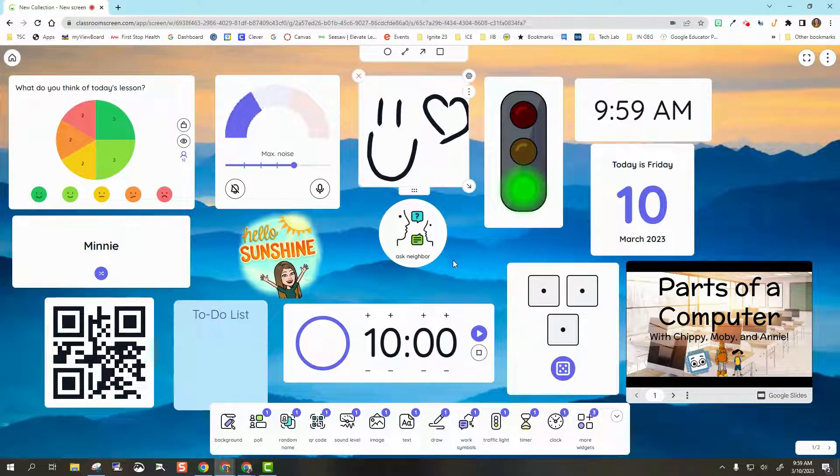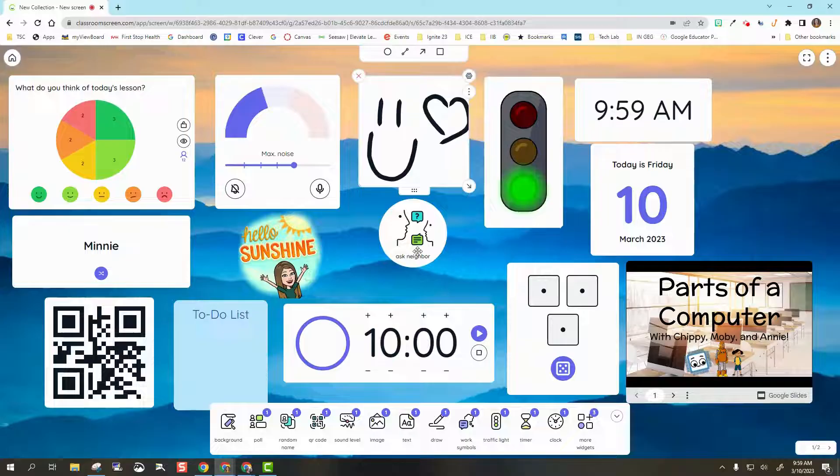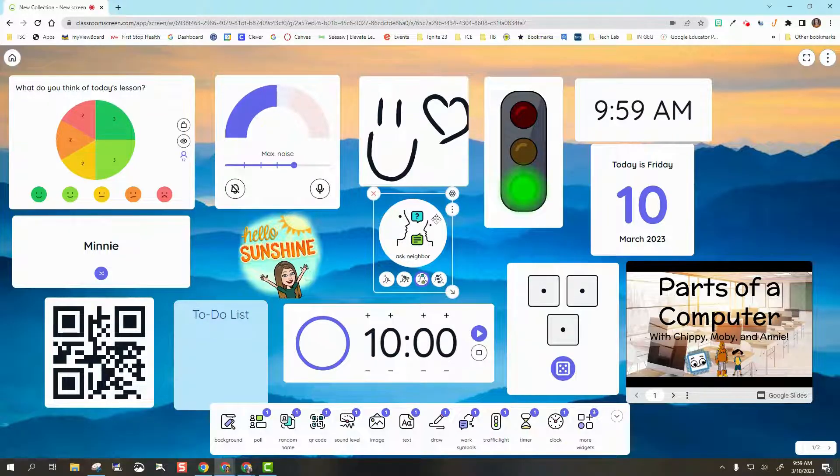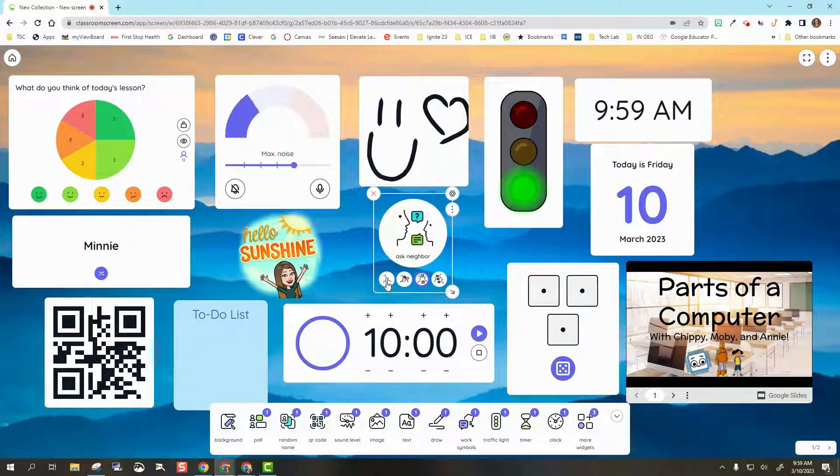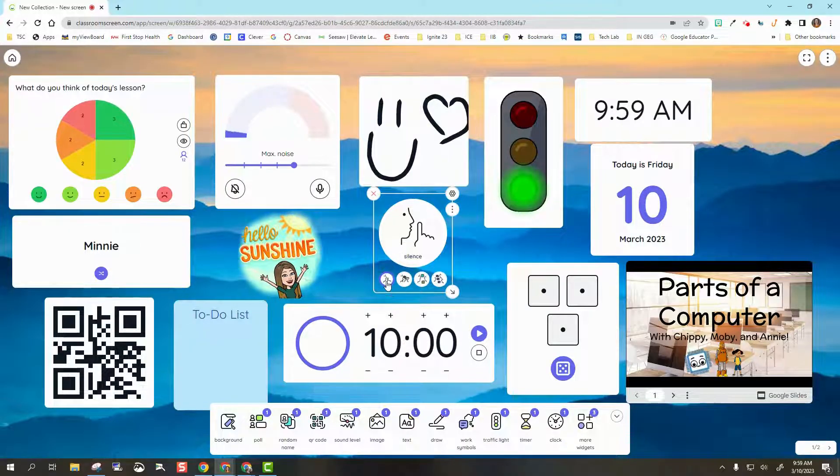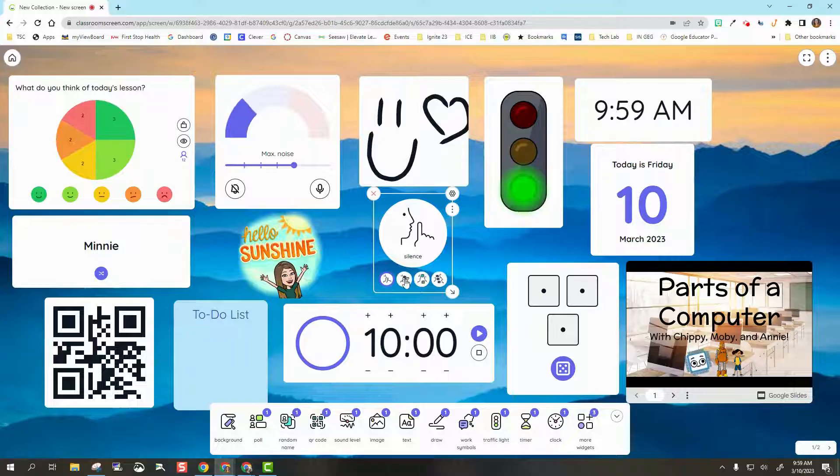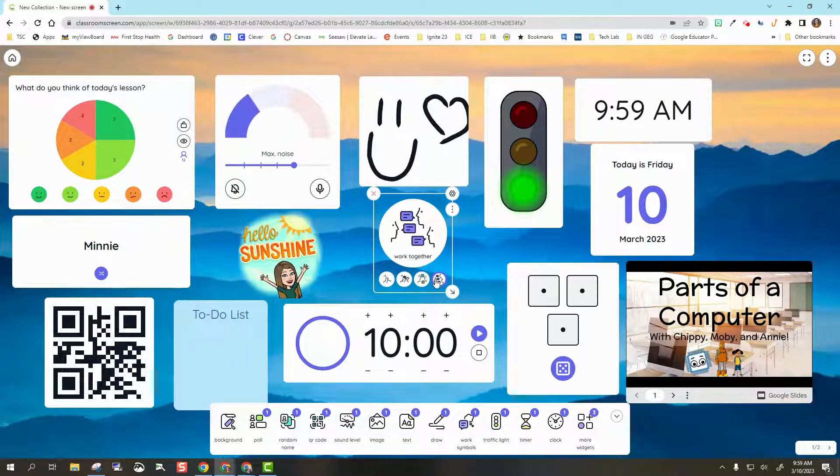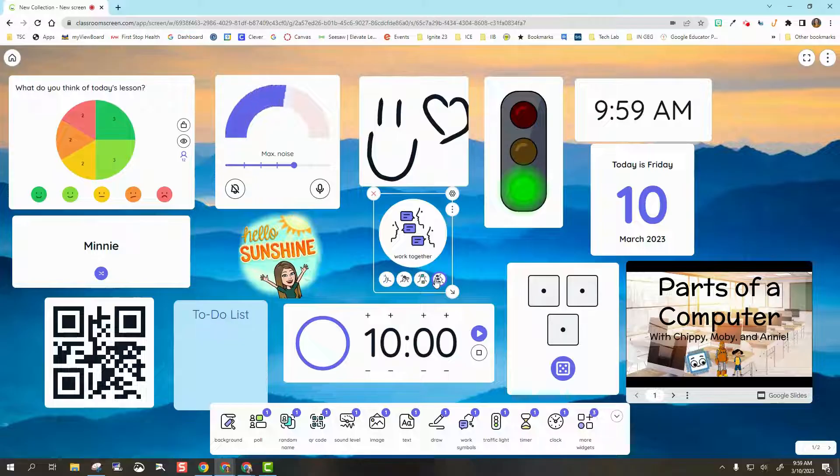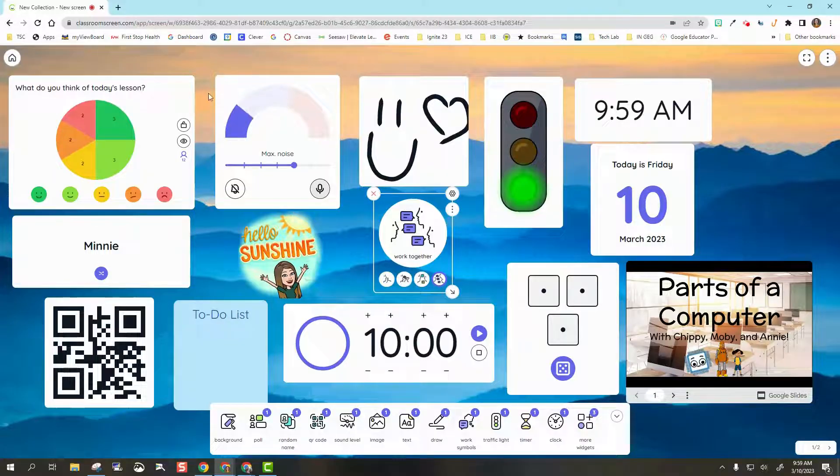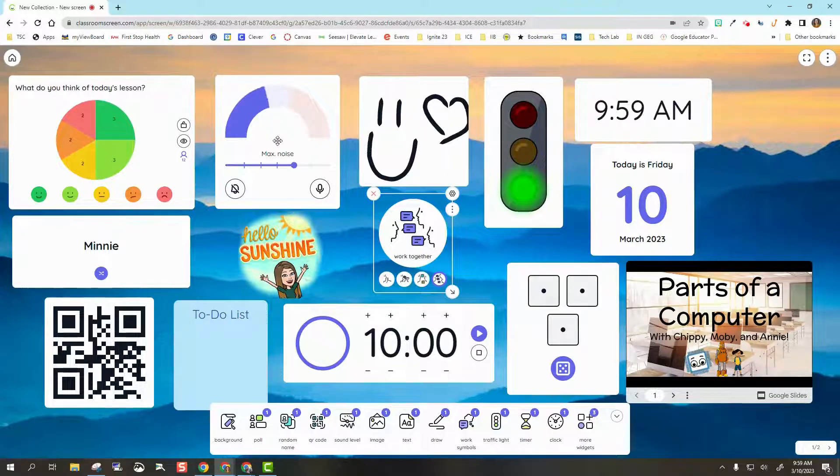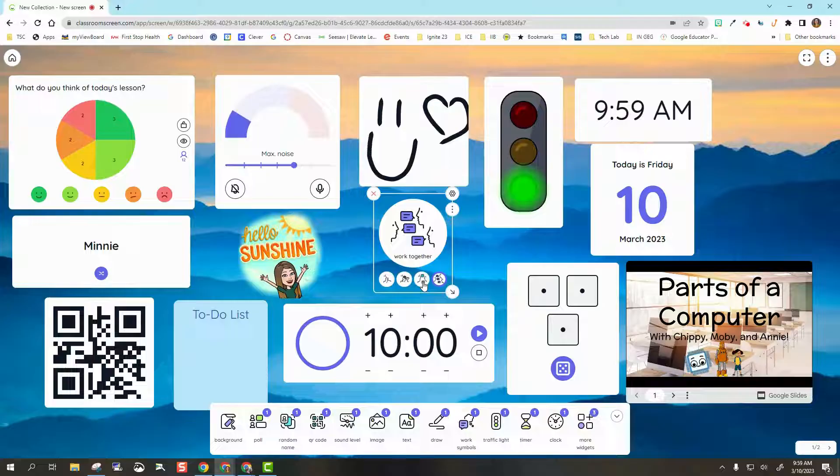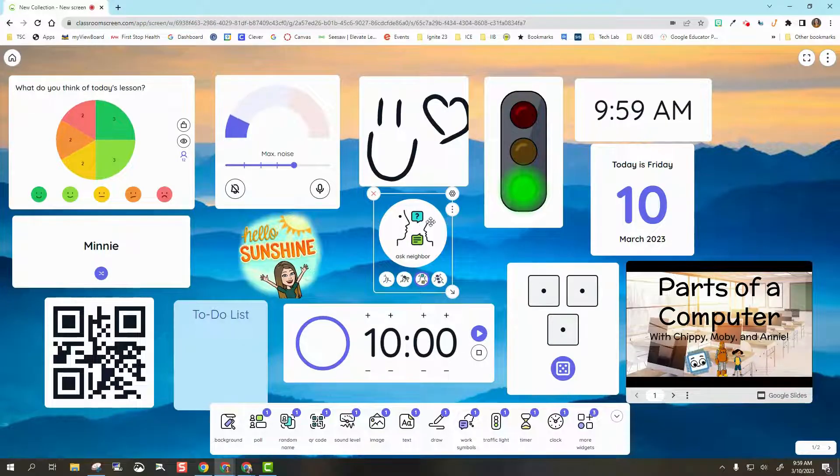The next one is called Work Symbols. You can see here I have Ask a Neighbor, but you've got four different options: I want them to be silent, I want them to be in a whisper, they can ask a neighbor, or we're all working together. That's maybe where I adjust these noise levels in the classroom. These are just work indicators.